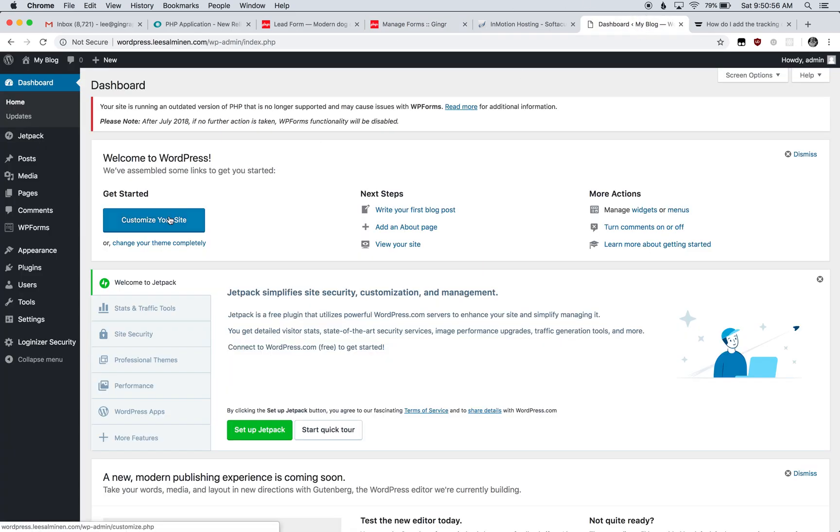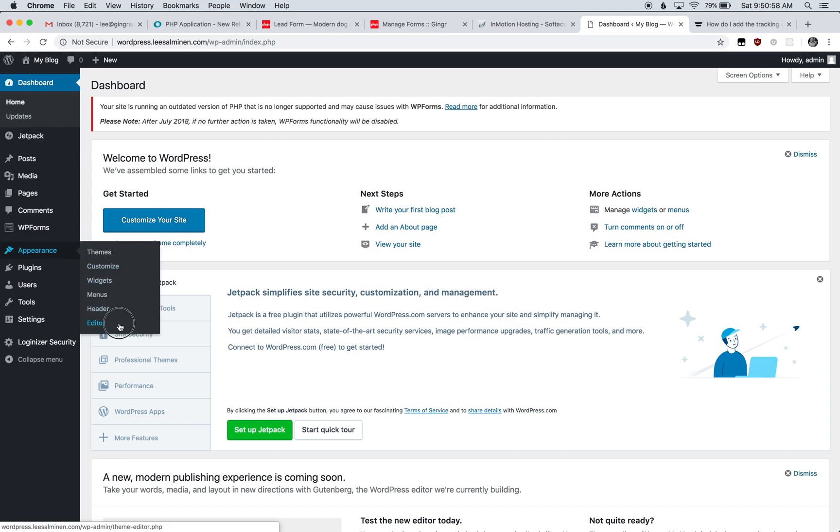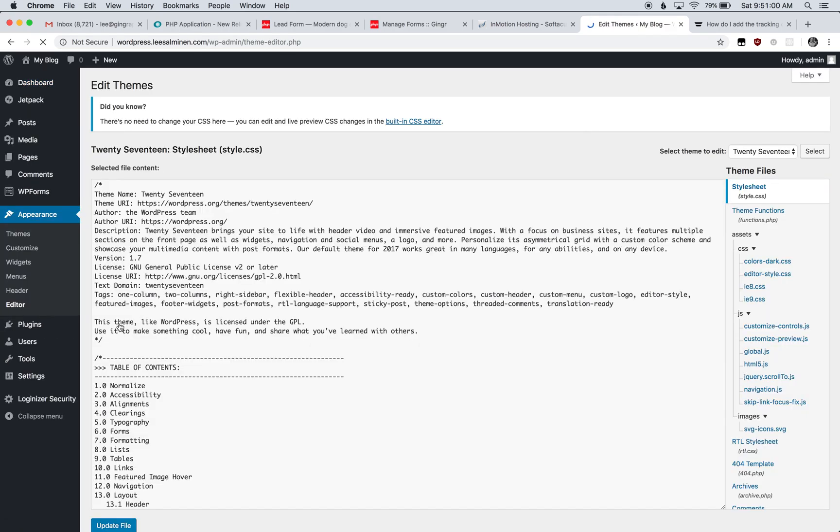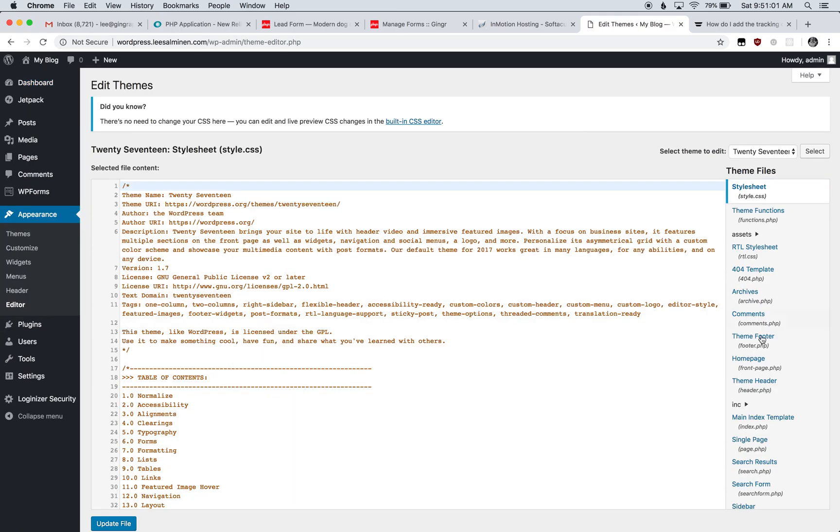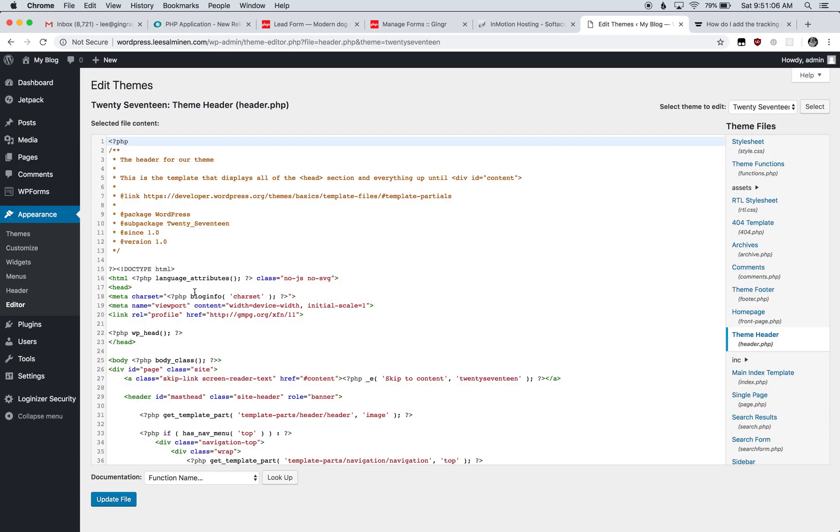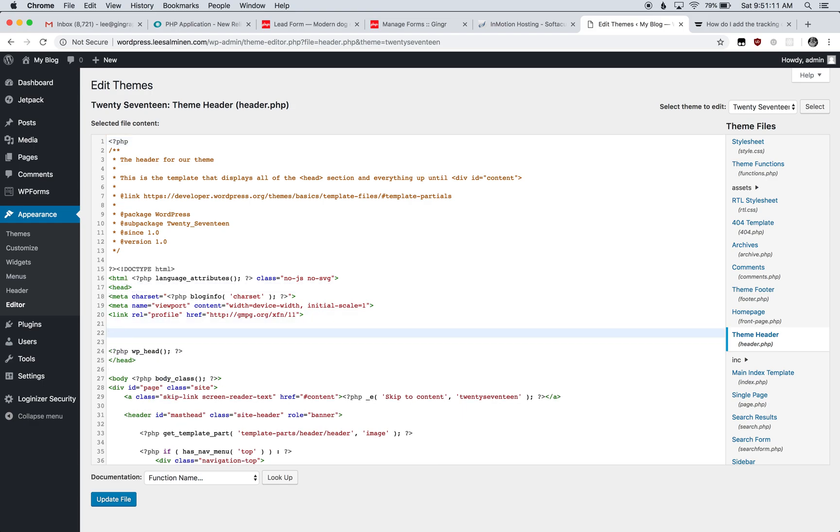We'll go over to our WordPress website and navigate to Appearance, Editor. Inside the editor, locate your theme header. You'll see the head and closing head tags, and we want to add our code between those two spots. I'll paste the code in here and click Update File.